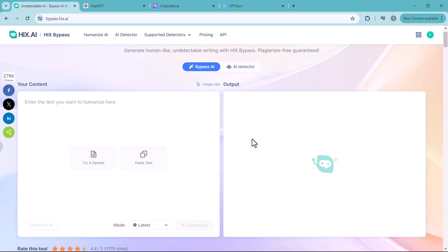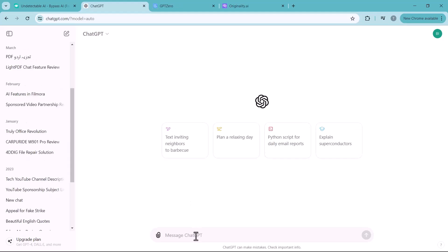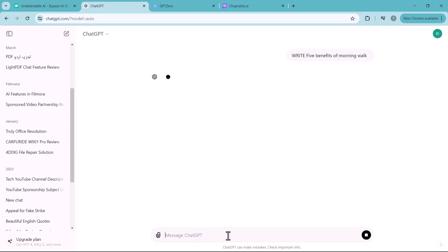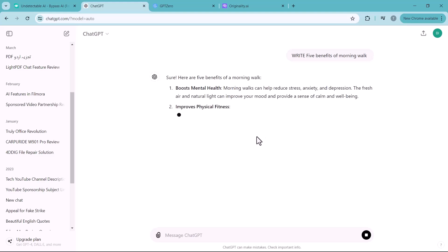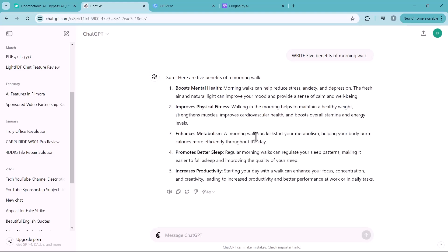Now let's test it. We open ChatGPT and ask it to write five benefits of morning walk. It produces the content.